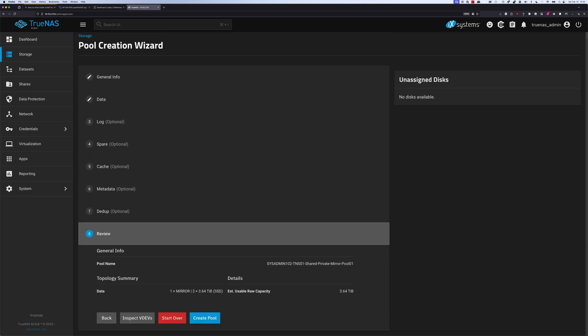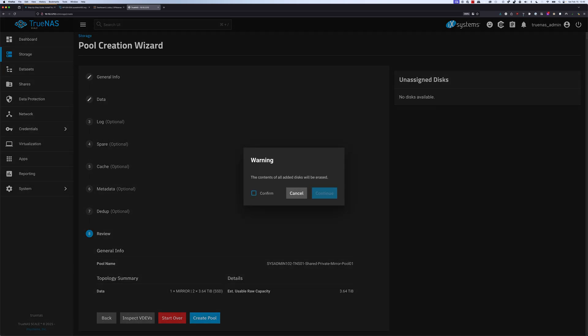If everything looks good, we're going to select create pool, and we're going to check confirm and continue.